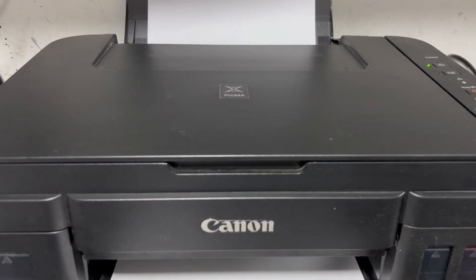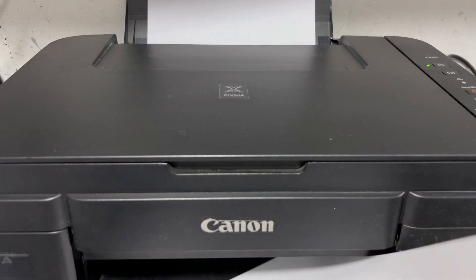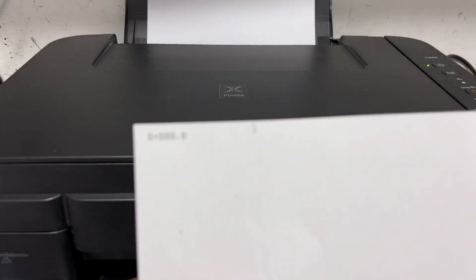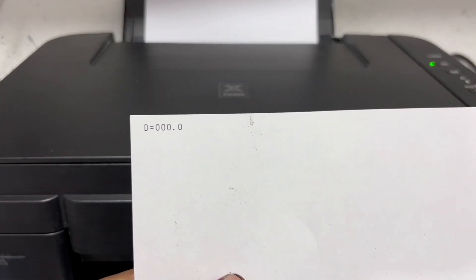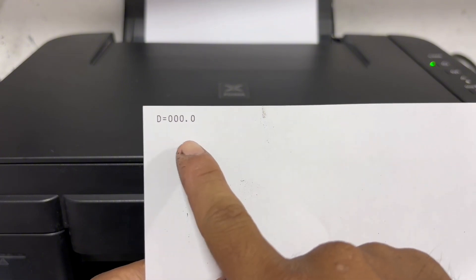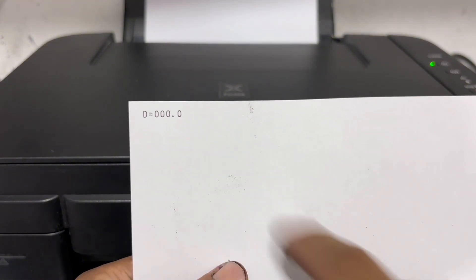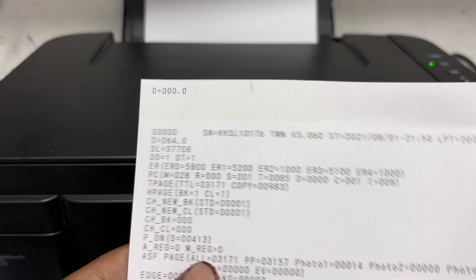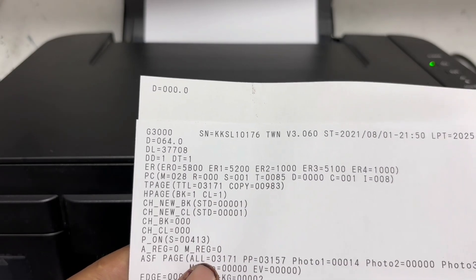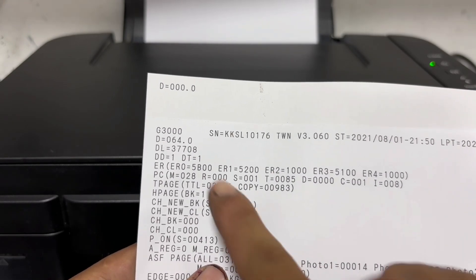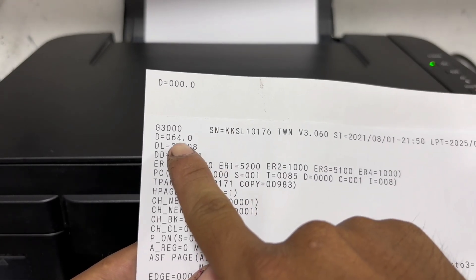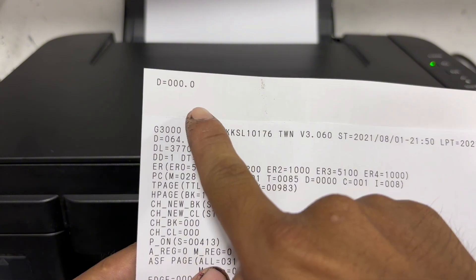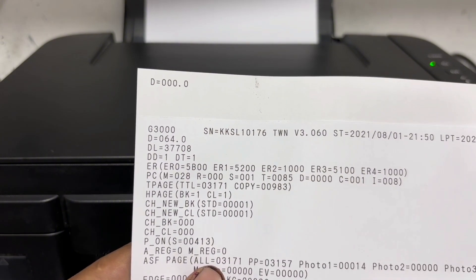Then automatically it will print the distance counter value confirmation. So as we can see here, it confirms that from 64% count is successfully reset into zero. So here's the distance count before and after. So before it counts 64%, and now is reset into 0%.